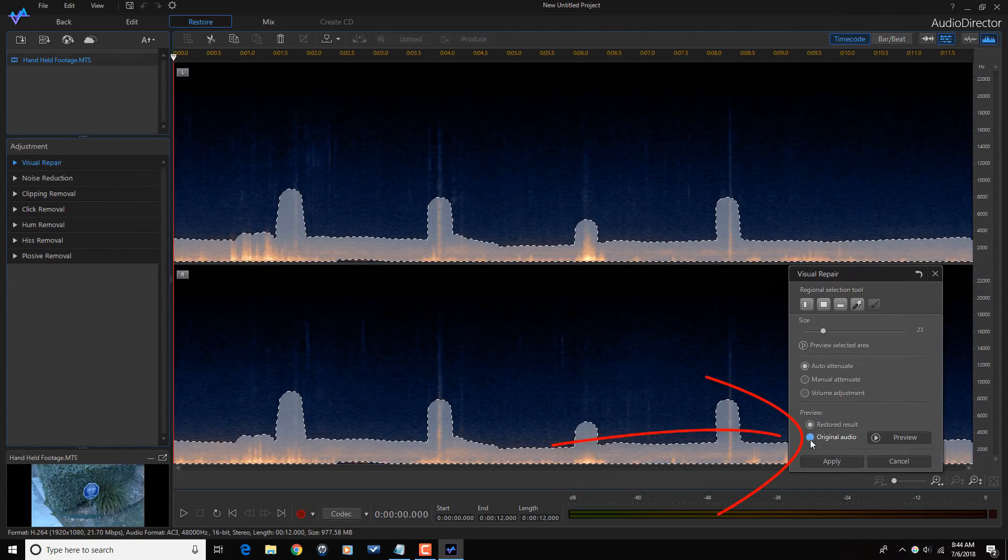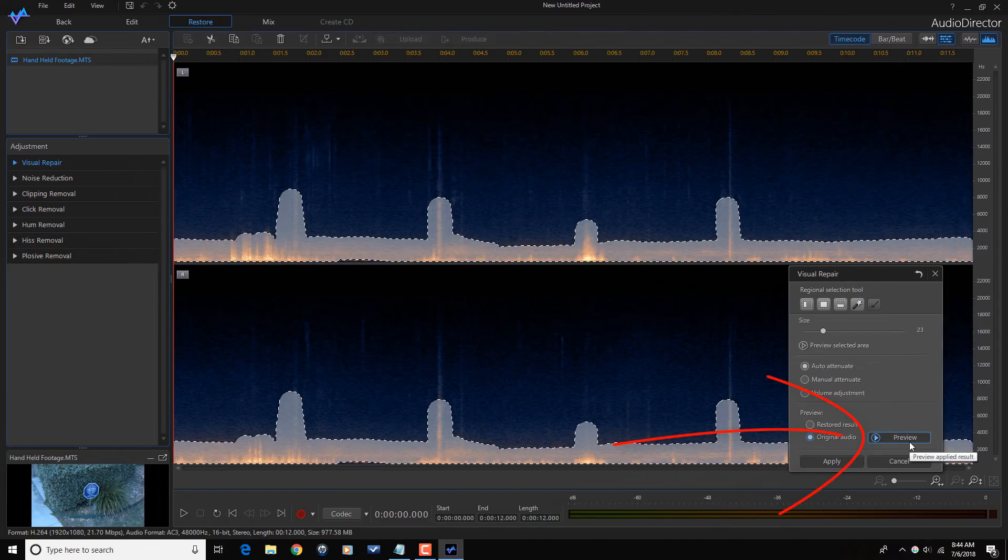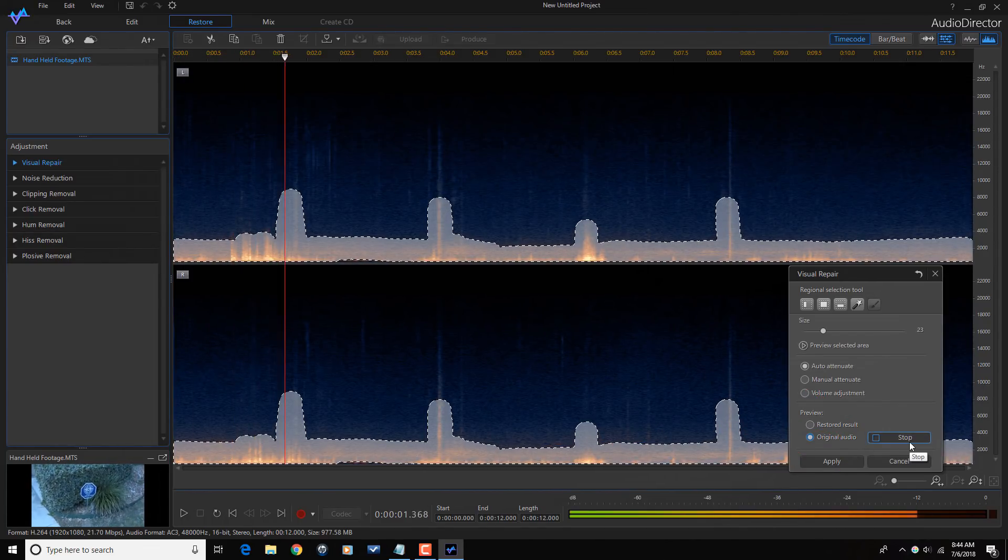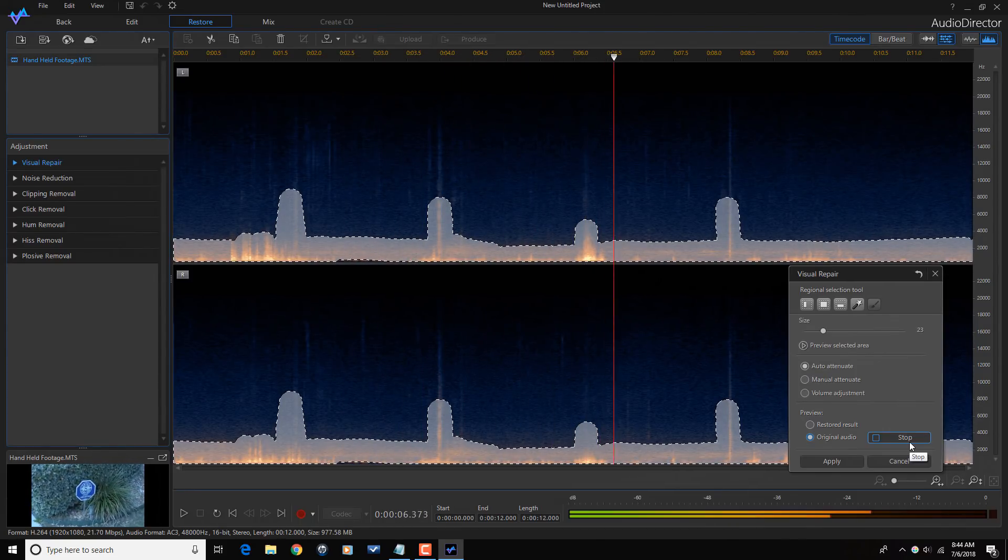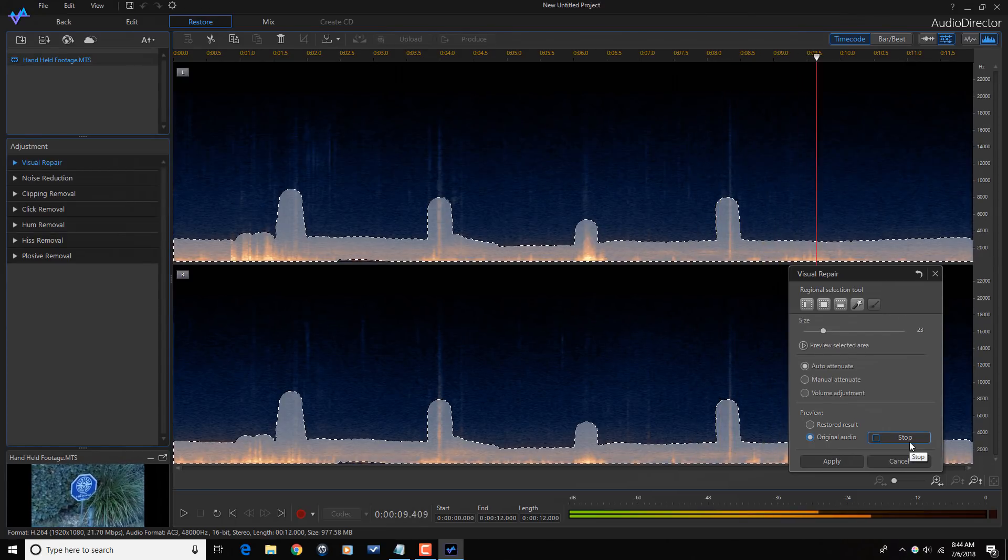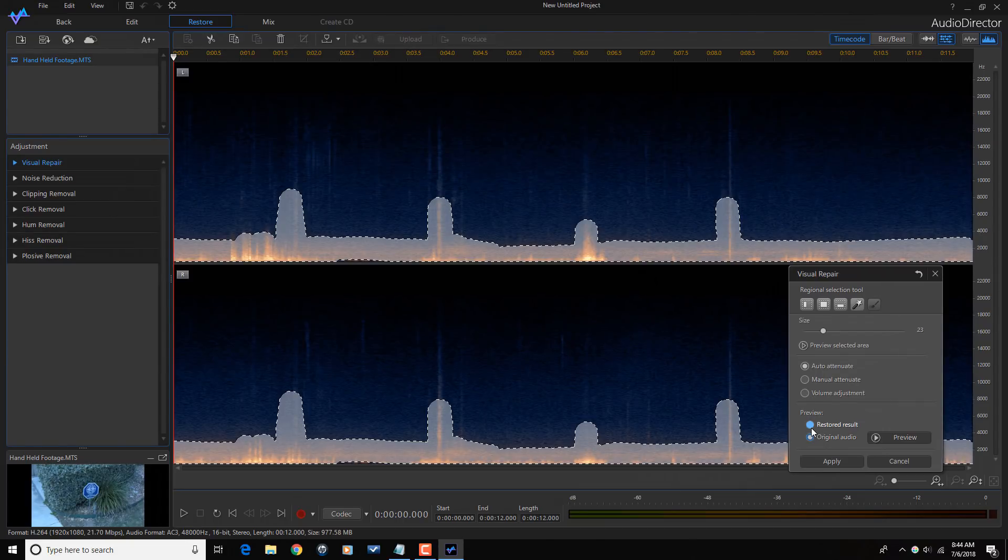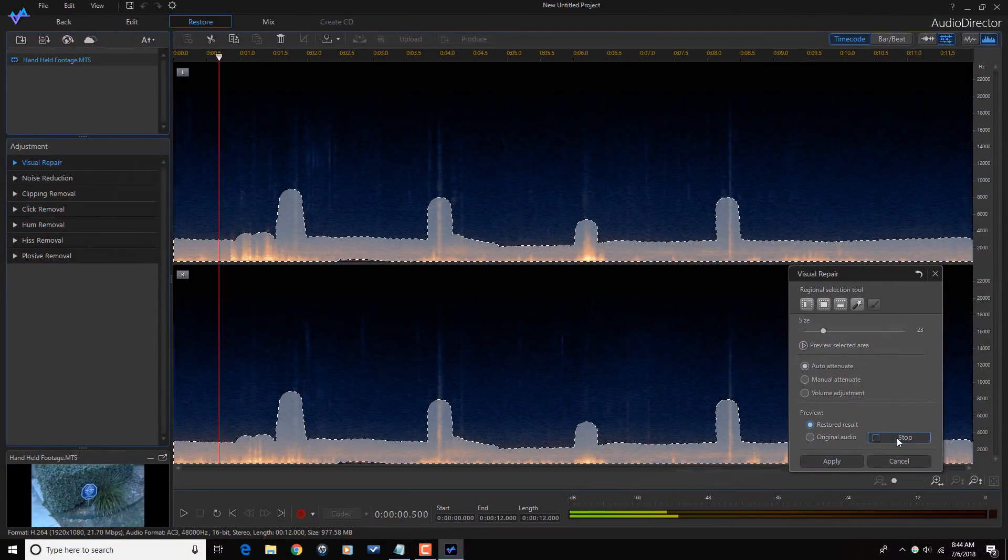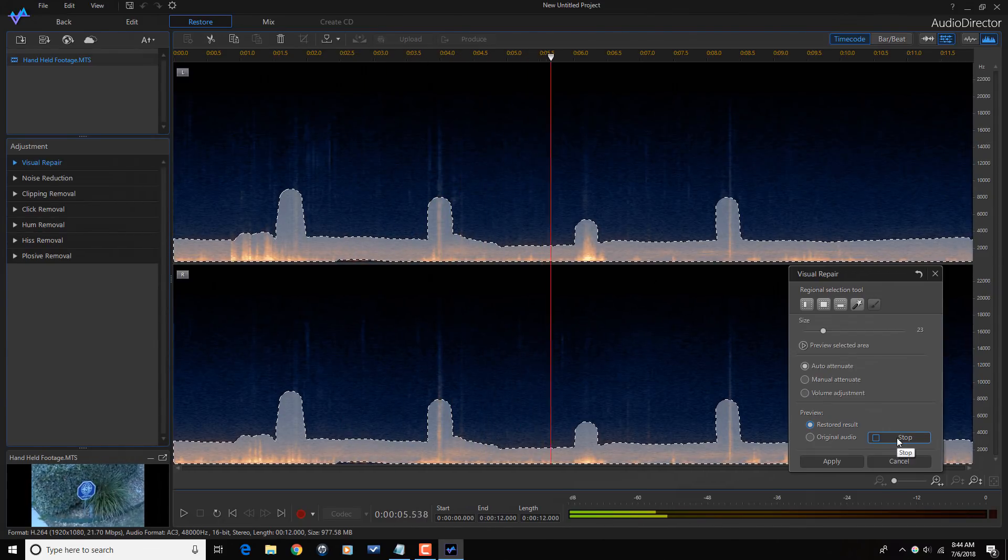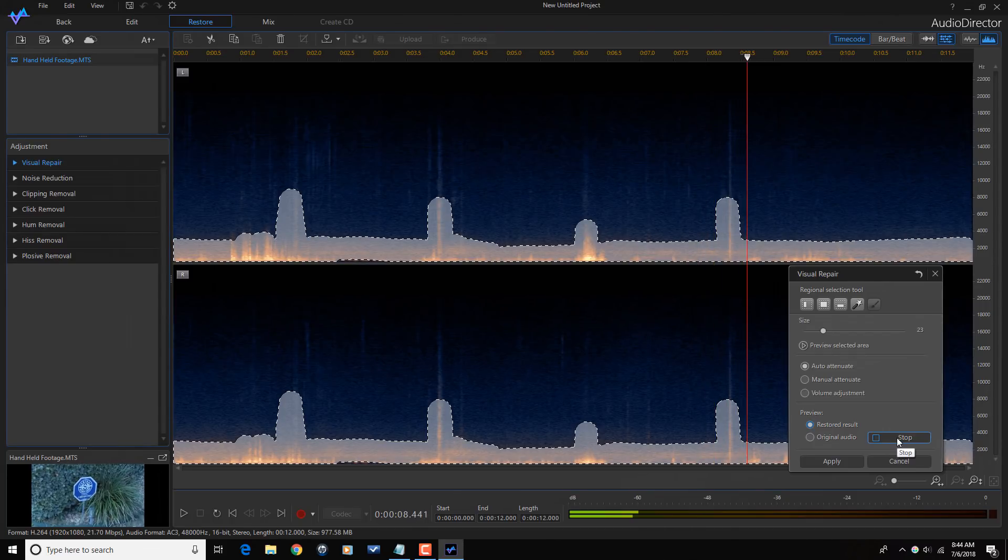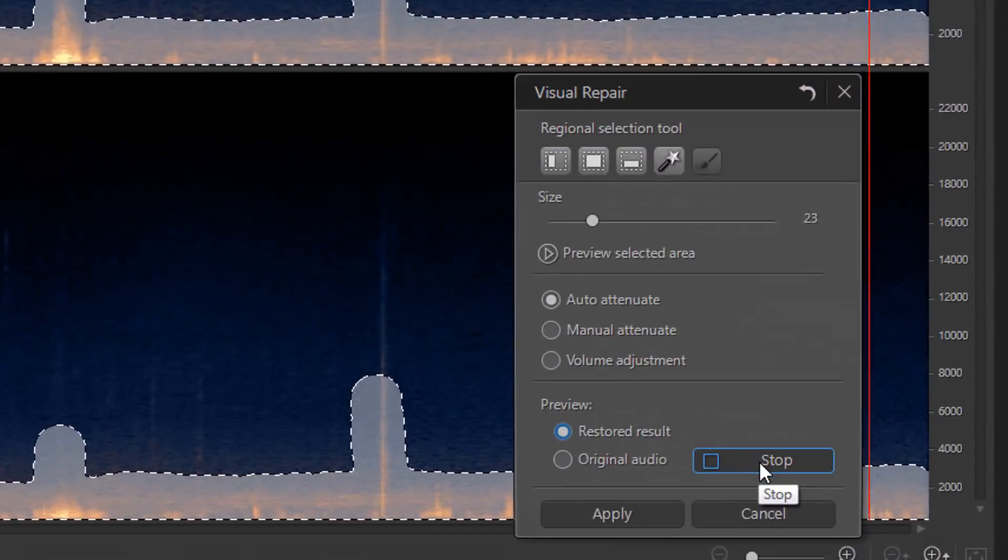So let's see what the original audio sounded like. And once again, the restored result. The wind is gone.